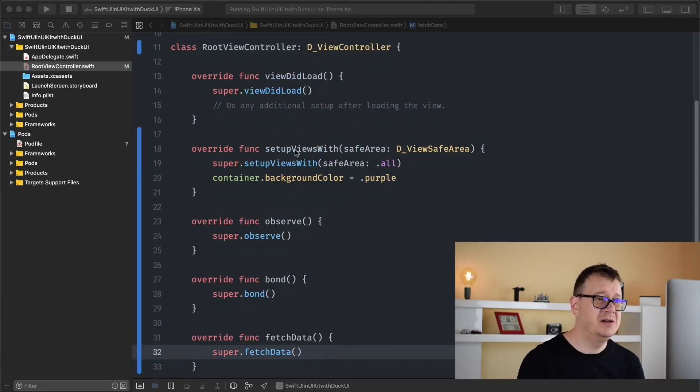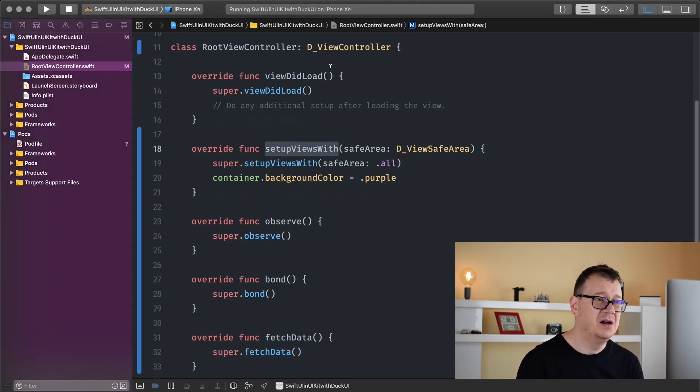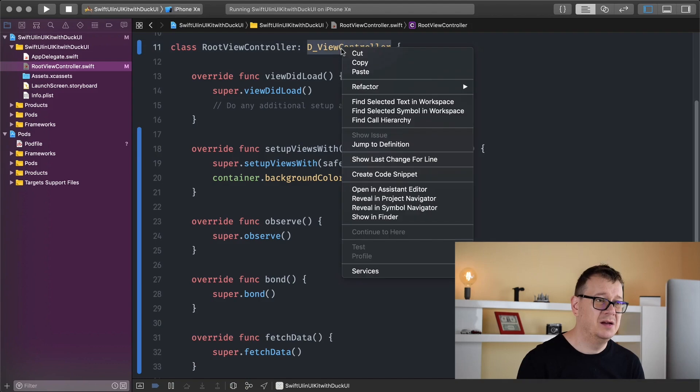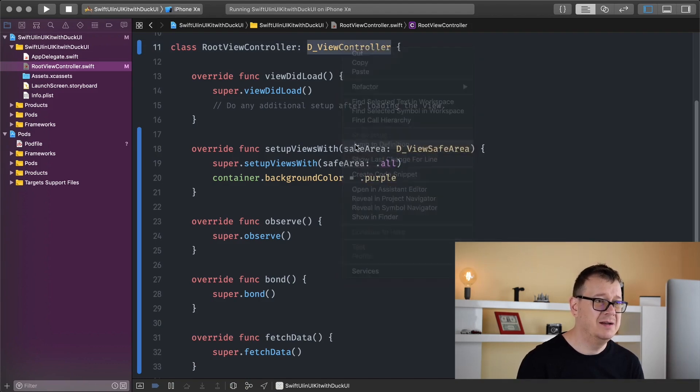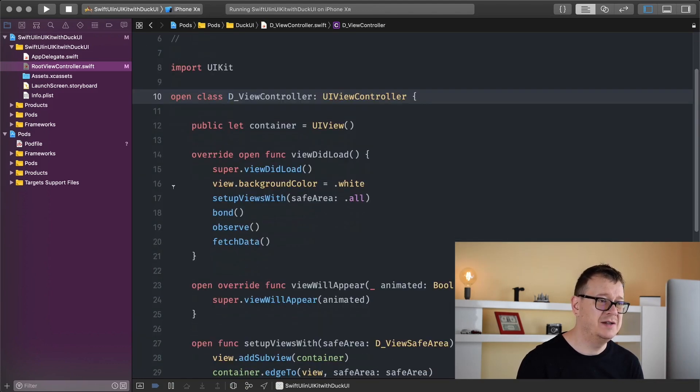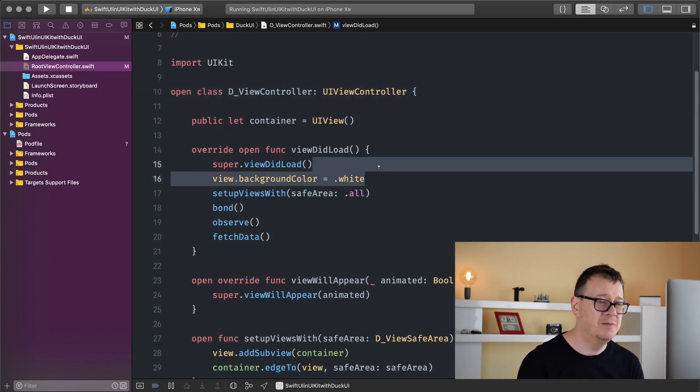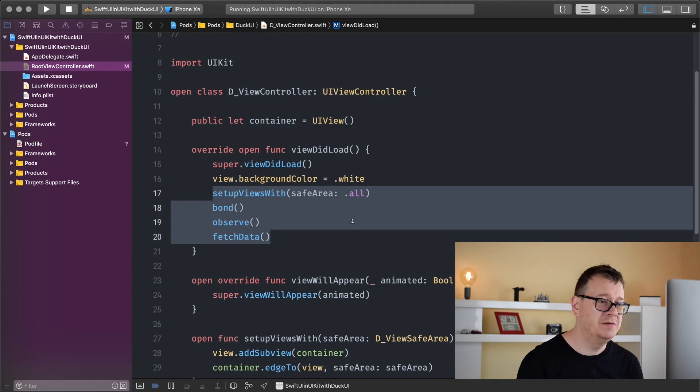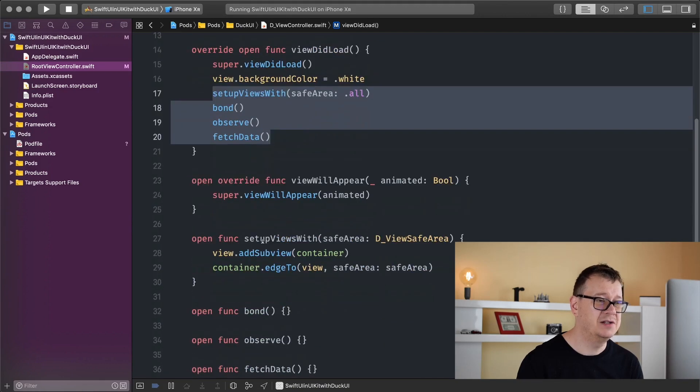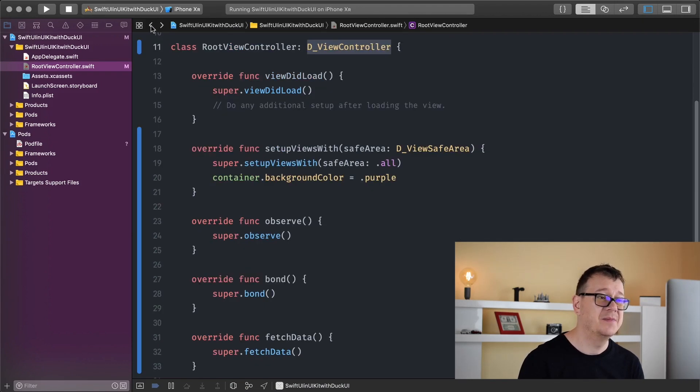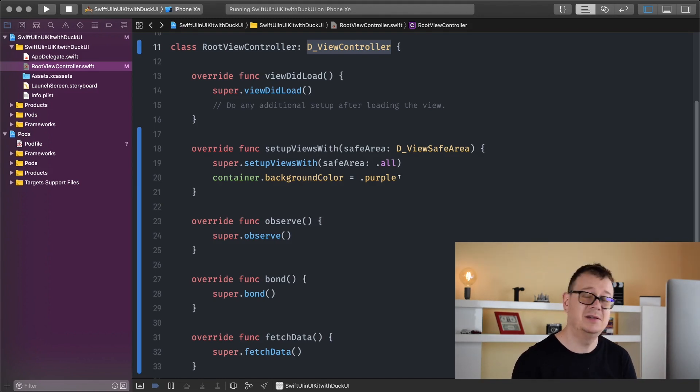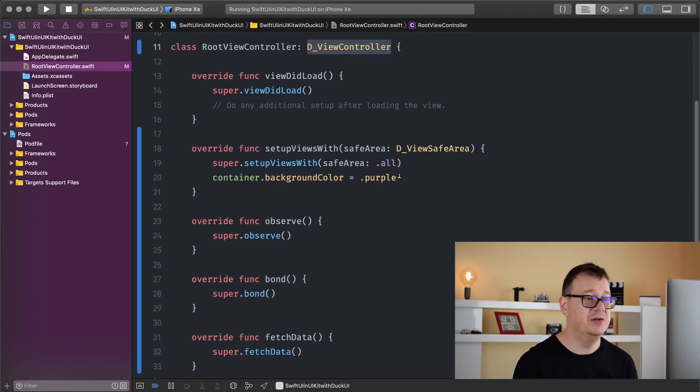Just a reminder: setup views with safe area, observe bond, and fetch data are added to our view did load. As you can see, in view did load we're setting our background to white and calling all these functions. In setup views we're adding a container that we can use easily. I highly recommend it because it's a really nice shortcut.